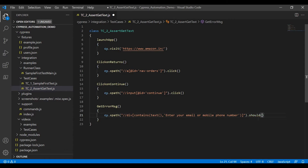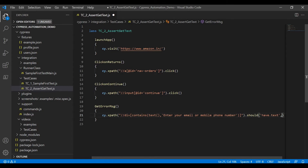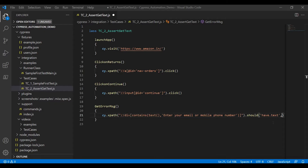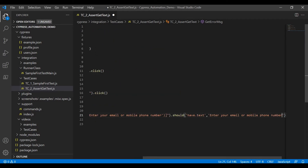Inside the 'should' method, there are different functions available. Here we use 'have.text'. The text refers to this error message. Other options include 'have.value' and 'have.length' — depending on your validation, use the appropriate function. After that, pass the expected message — copy the message you see inside the application and put it here as the expected result.